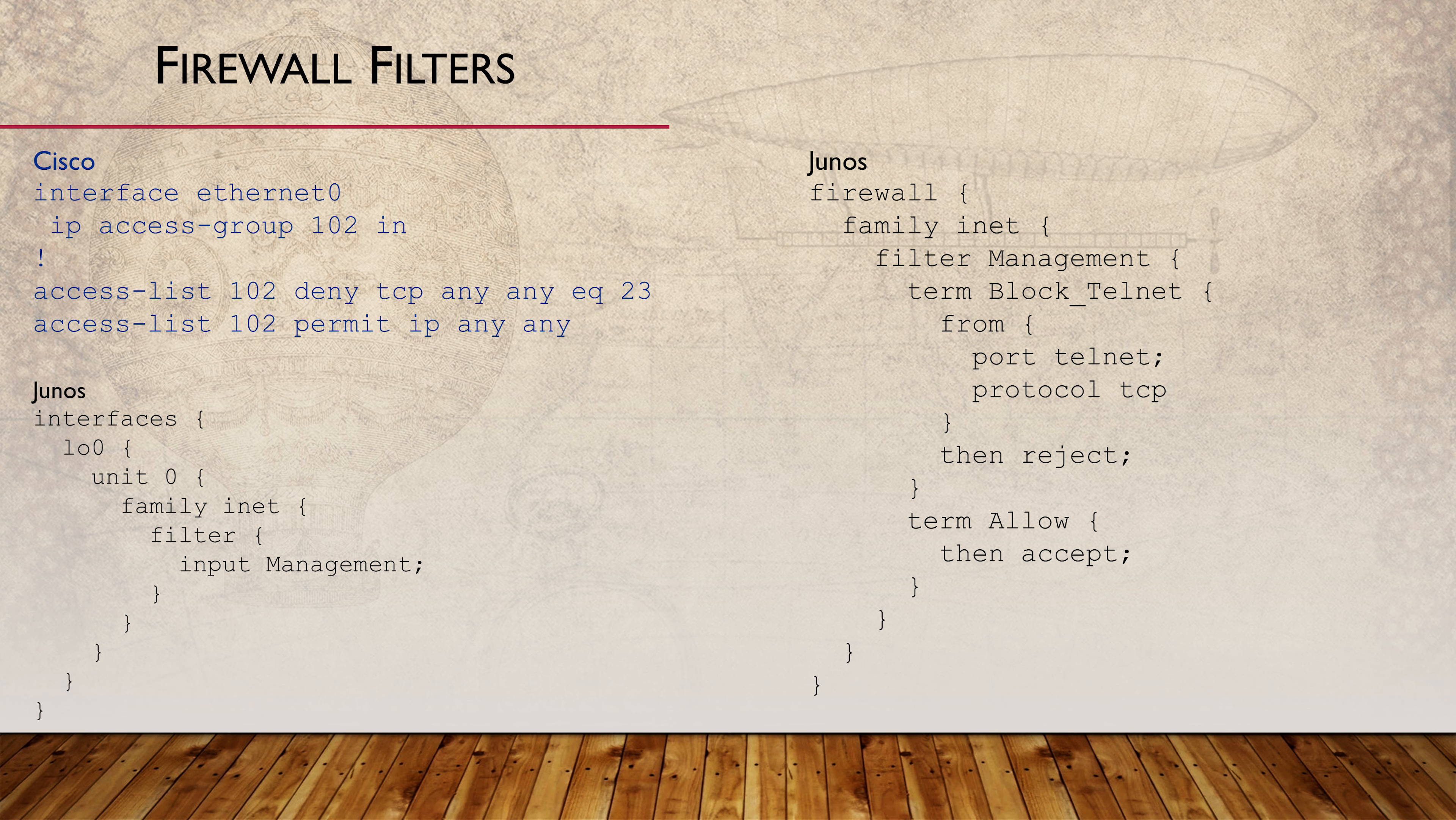On your screen, you can see an example of how a firewall filter is built. I've included the corresponding Cisco ACL for comparison in case you're more familiar with those.